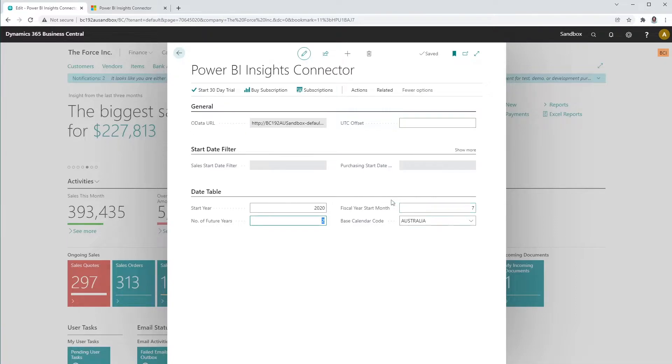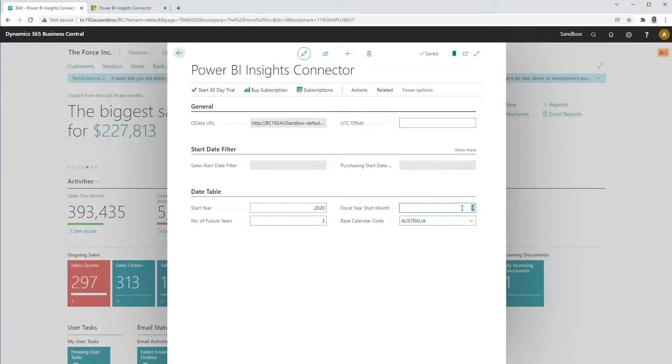In the fiscal year start month, select the first fiscal year start month number. In Australia, for example, the fiscal year starts on the 1st of July, so therefore you would select the number 7.